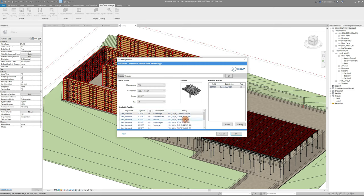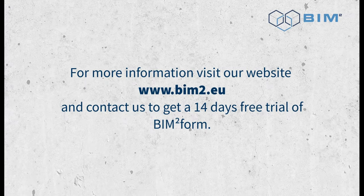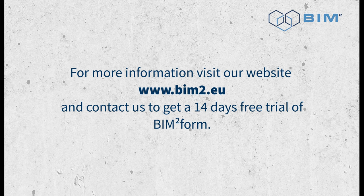Thank you for watching. How about testing it out yourself? For more information, visit our website and contact us to get a 14 days free trial of BIMTOFORM.